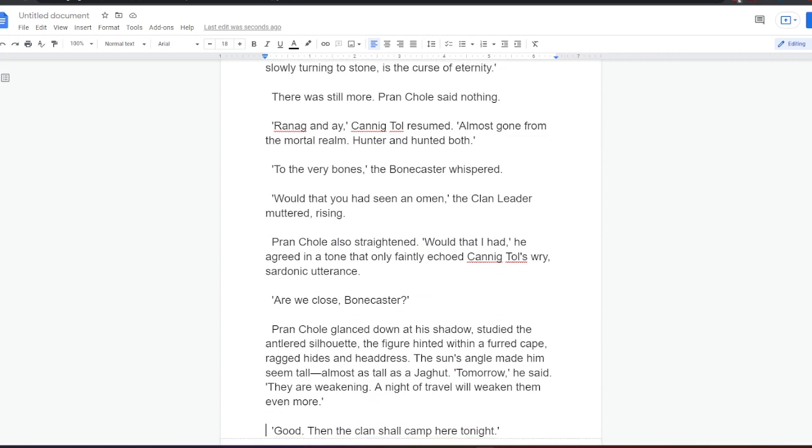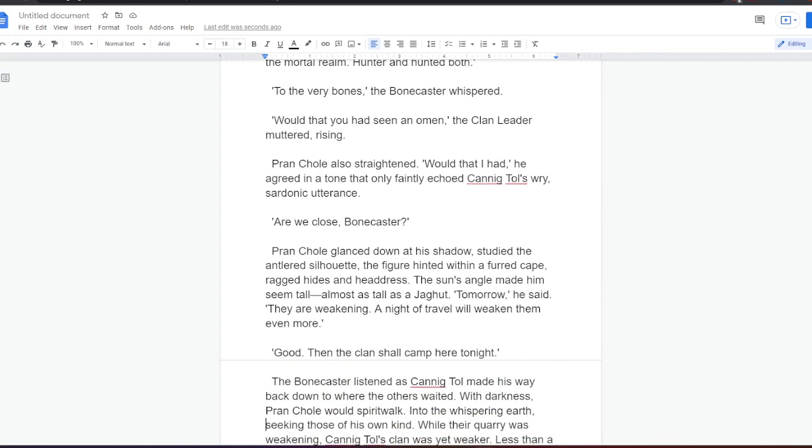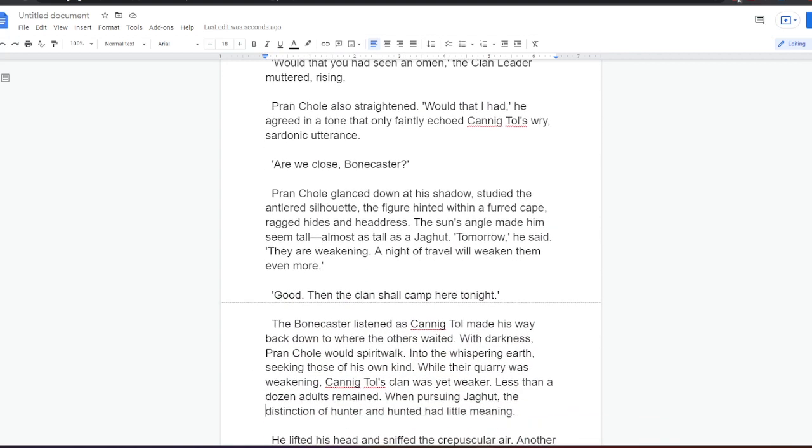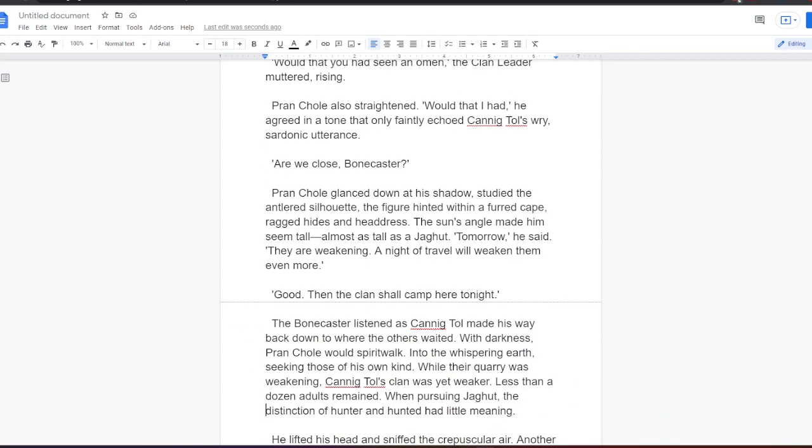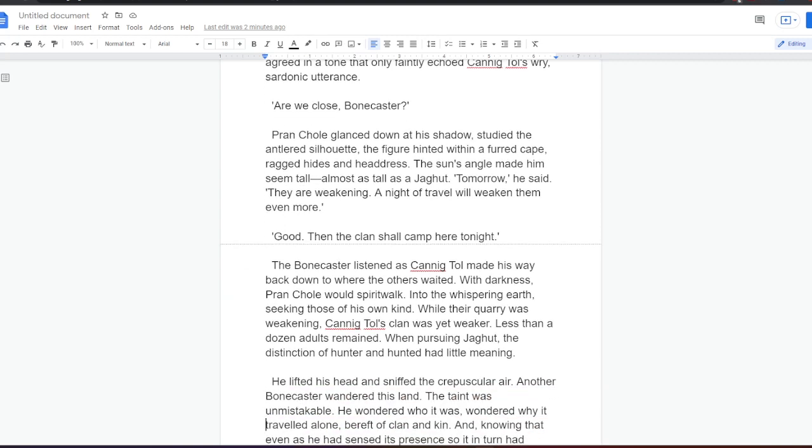Ranag and I, Canningtol resumed, almost gone from the mortal realm. Hunter, and hunted both. To the very bones, the Bonecaster whispered. Would that you had seen an omen, the clan leader muttered rising. Prankol also straightened. Would that I had, he agreed in a tone that only faintly echoed Canningtol's sardonic utterance. Are we close, Bonecaster? Prankol glanced down at his shadow, studied the antler silhouette. Tomorrow, he said, they are weakening. A night of travel will weaken them yet more. Good, then the clan shall camp here tonight.